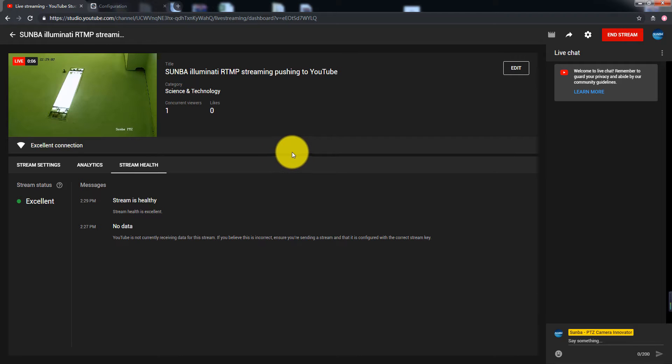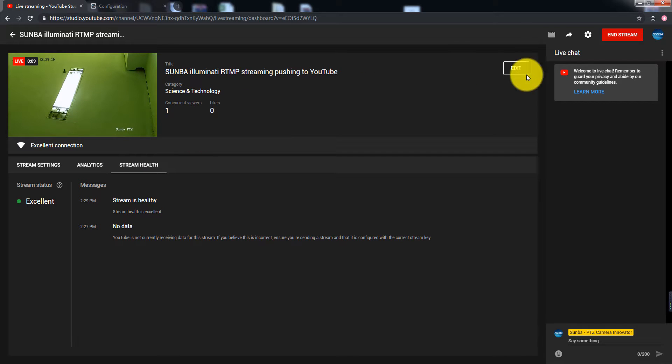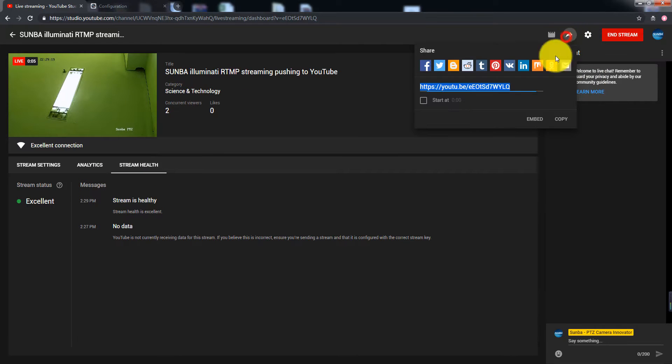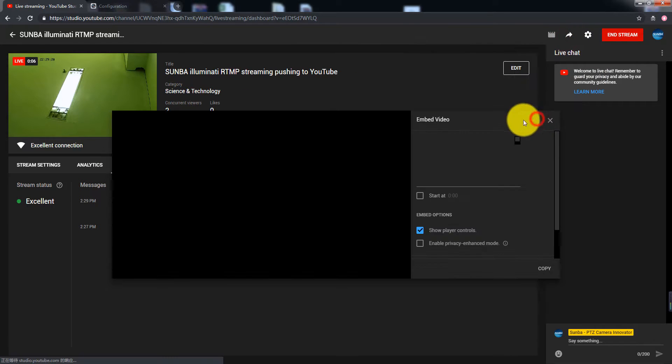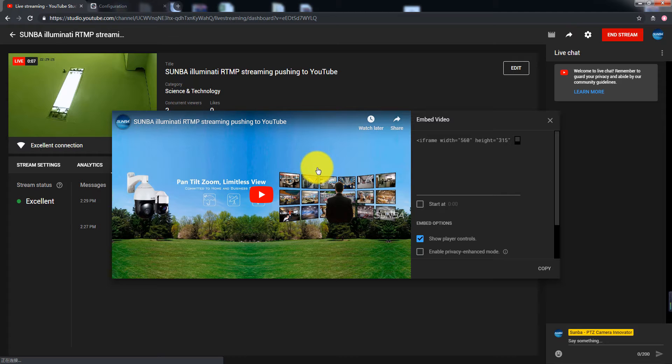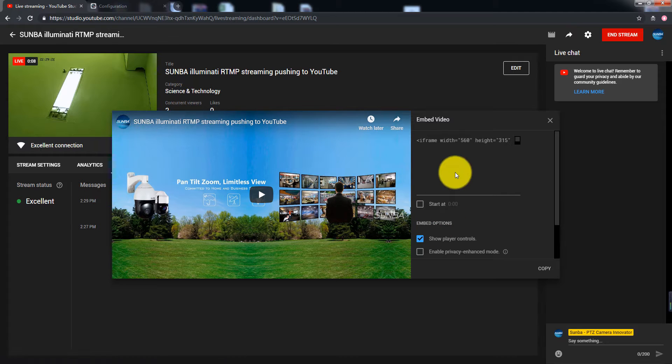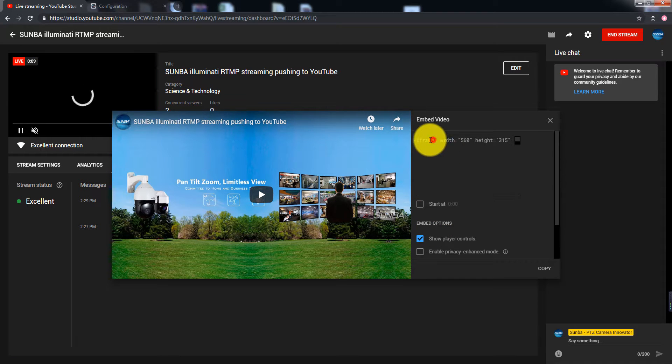If you want to embed the live stream on your website, click the share icon and select embed. Then copy and paste the HTML code to your website.